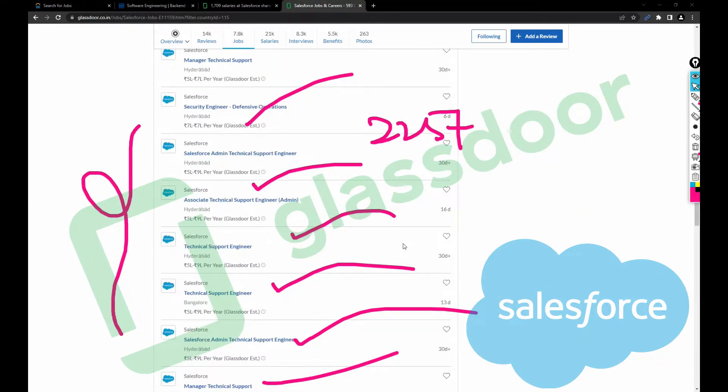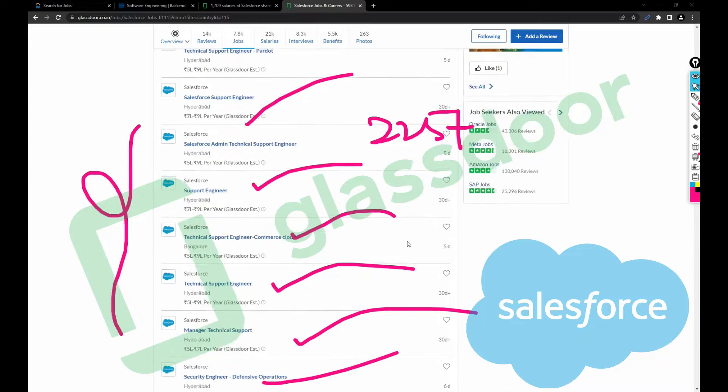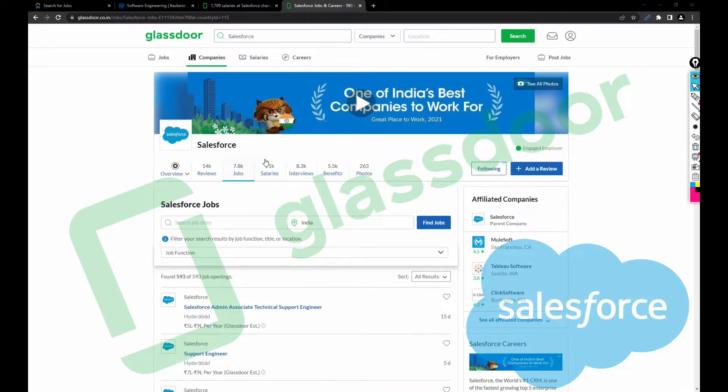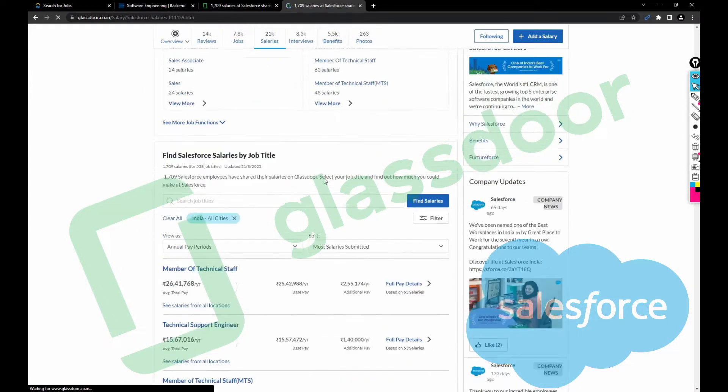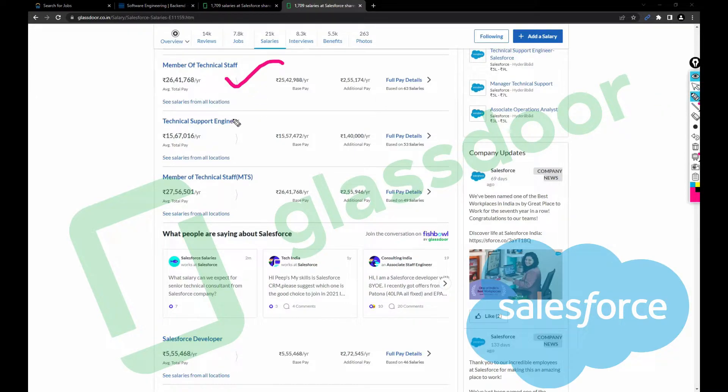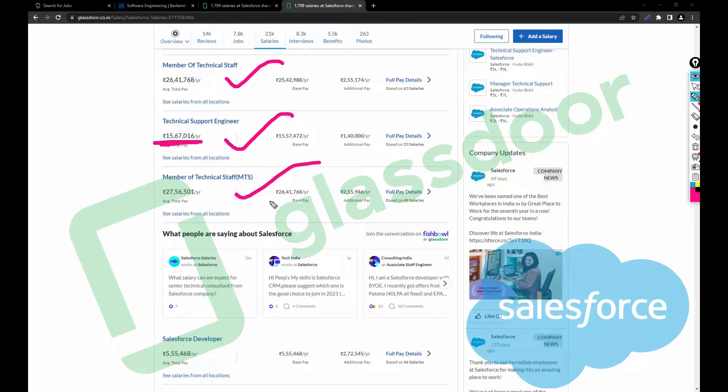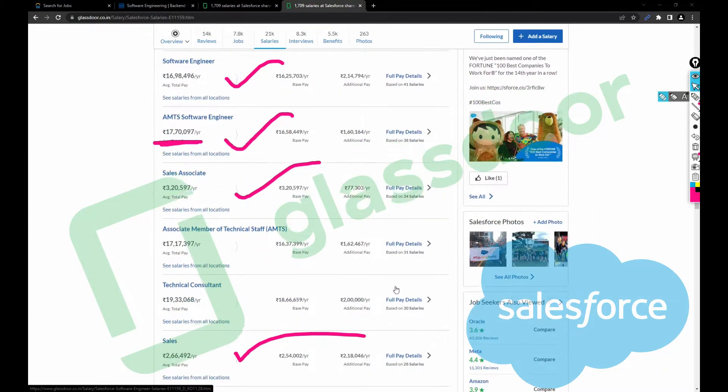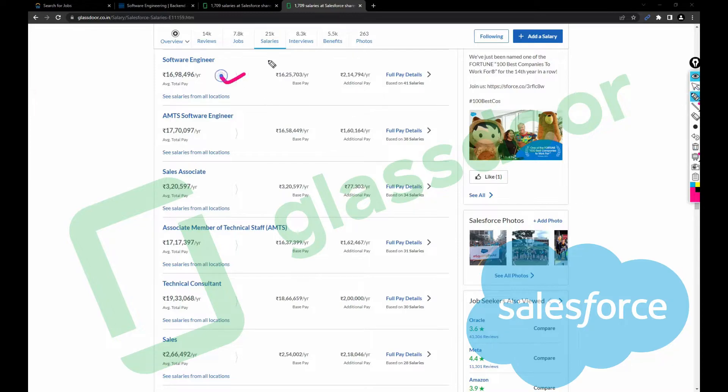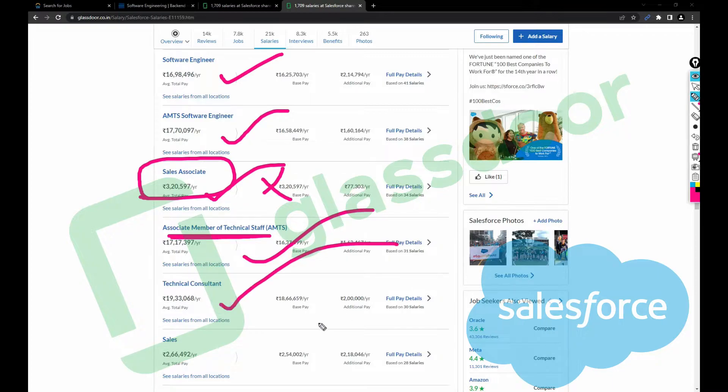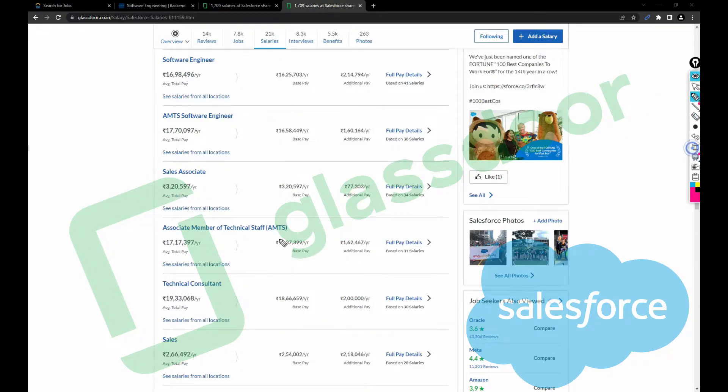Let's click on the salary part. This company will pay you like crazy. For freshers they'll pay 15 LPA. Member of technical staff 26 lakh, technical support engineer 15.67 lakh, member of technical staff 27.56 lakh, Salesforce developer 5.5 lakh, software engineer 16.98 lakh, AMTS 17.7 lakh, sales associate 3.2 lakh (this is wrong I believe), associate member of technical staff 17 lakh, technical consultant 19.33 lakh.